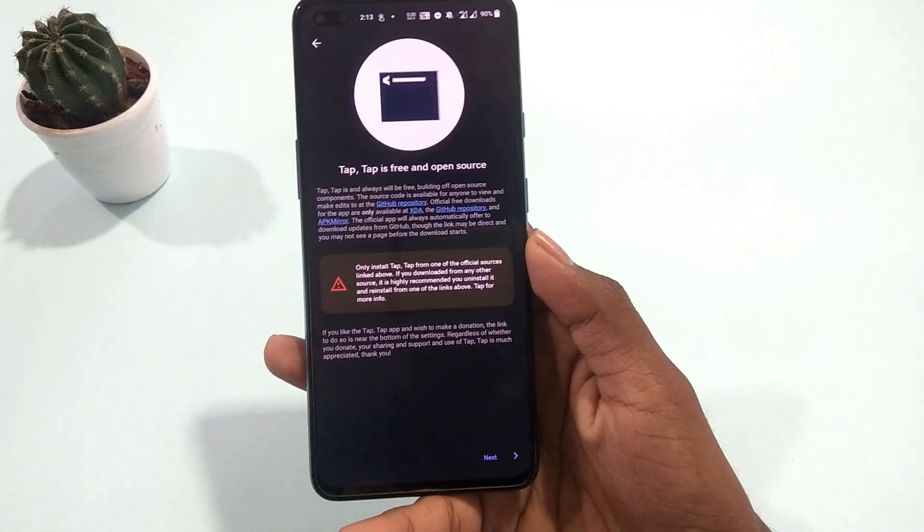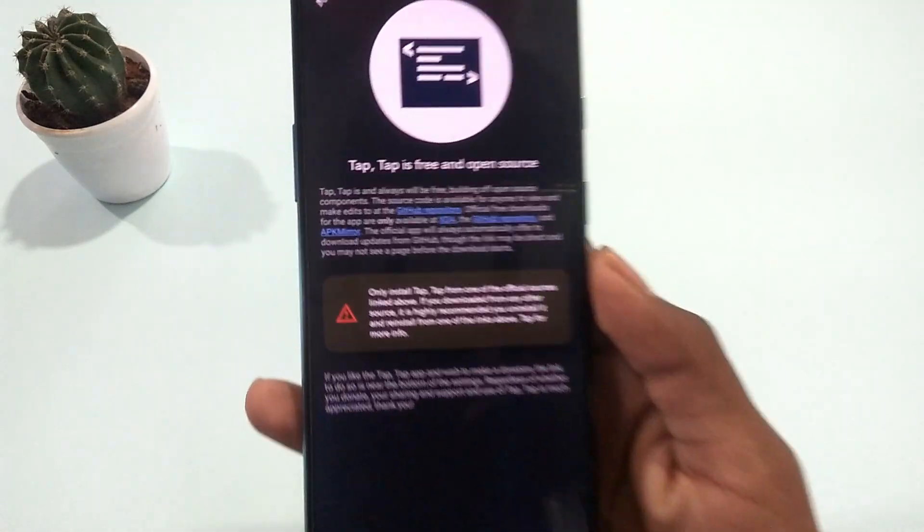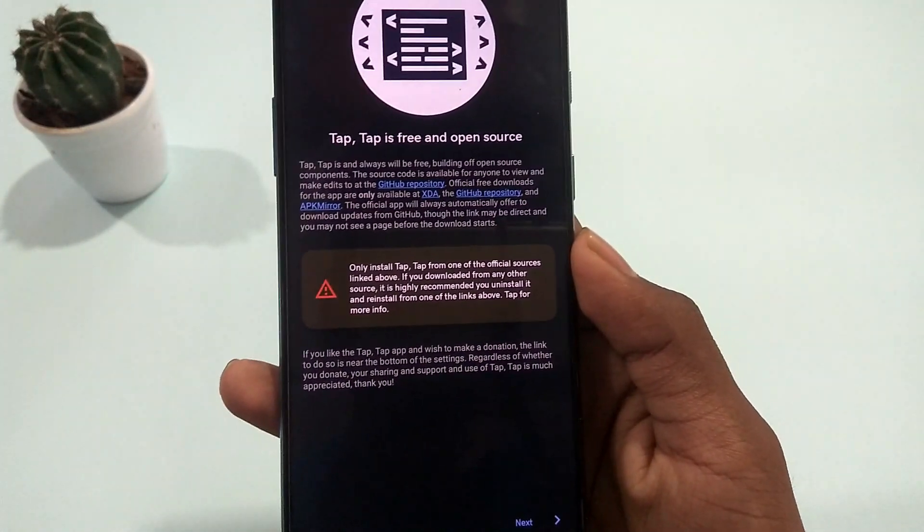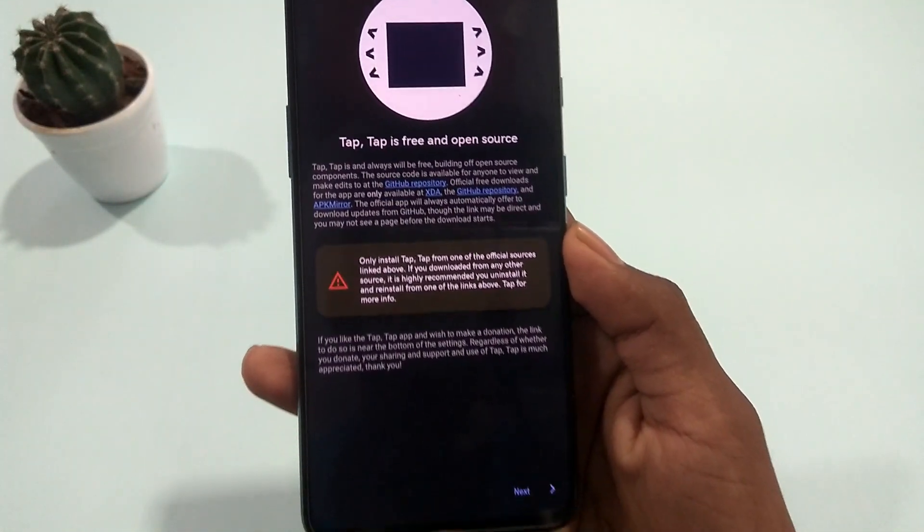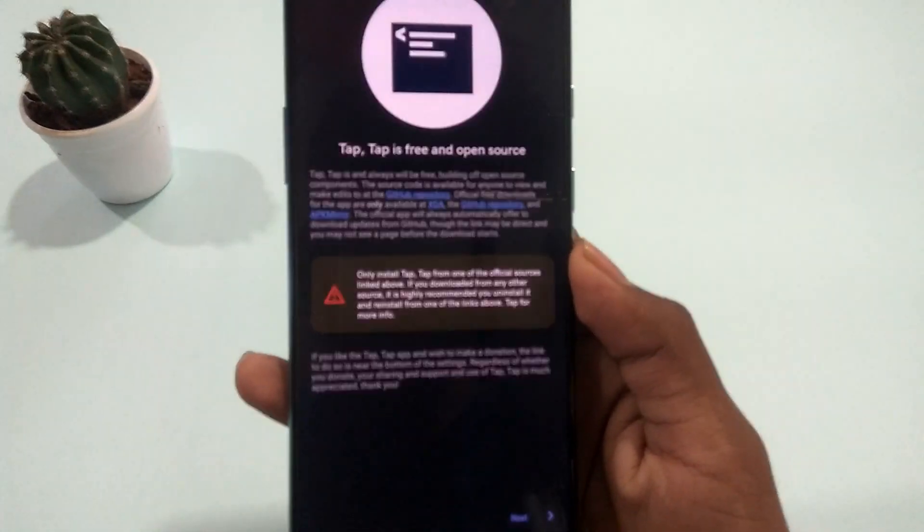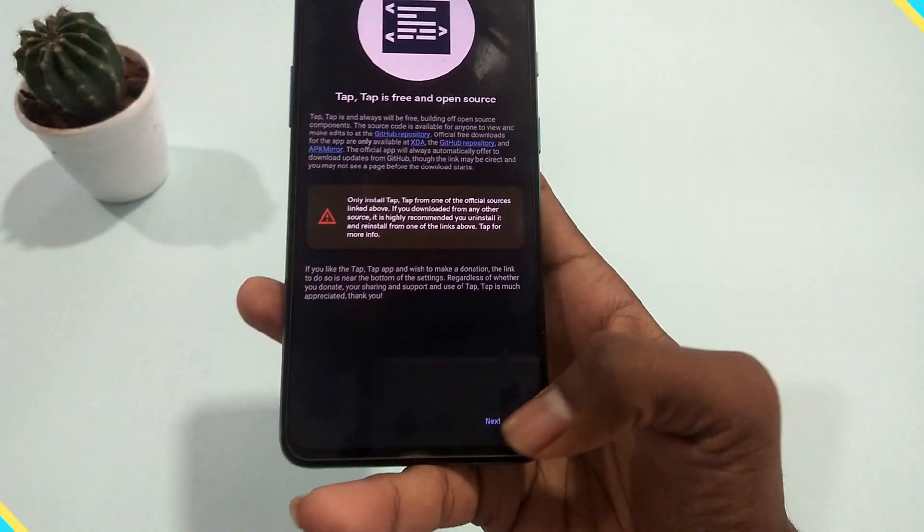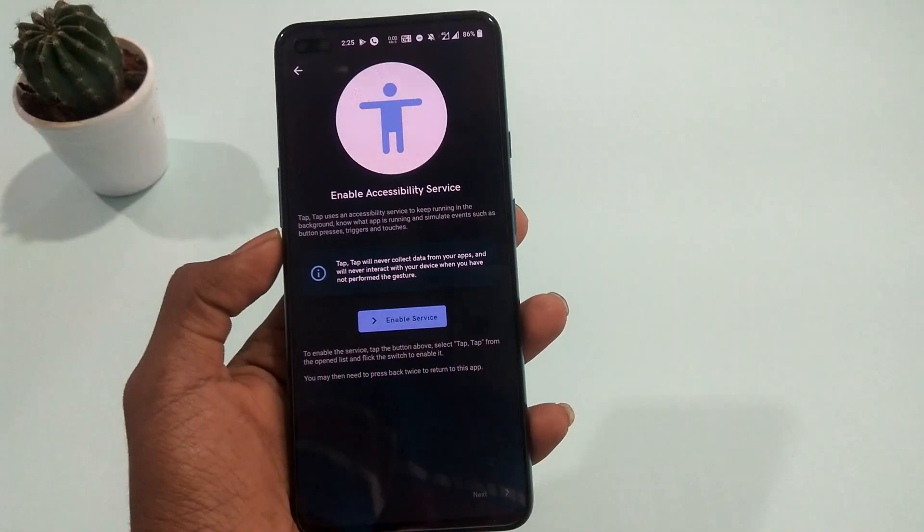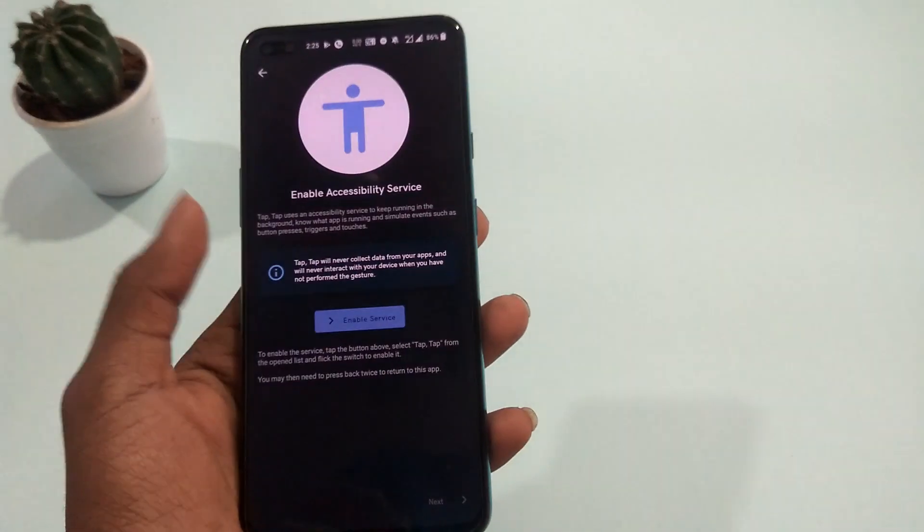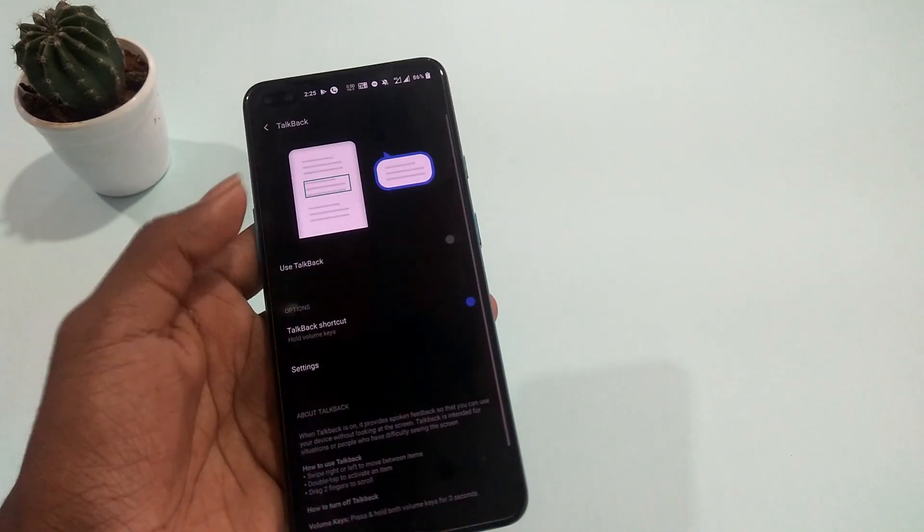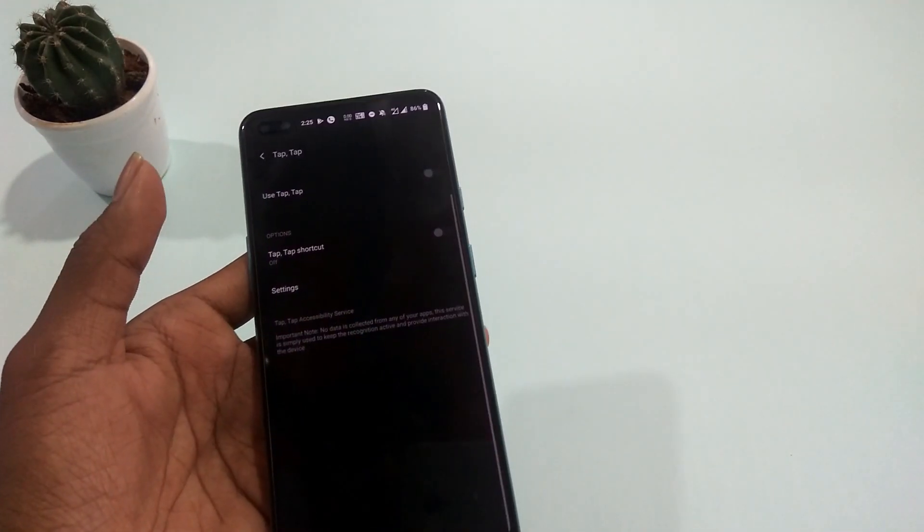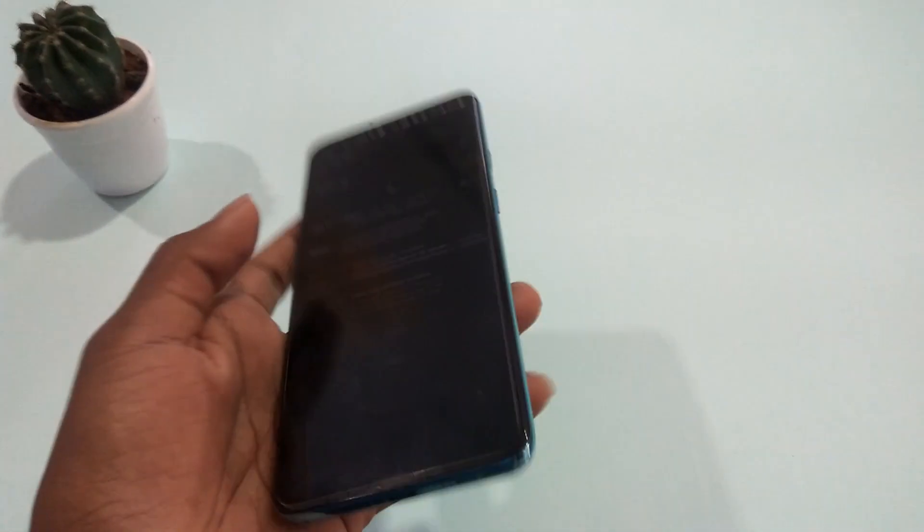Then you'll go through a notice asking you to download this application from official sources. If you're a developer, this application is open source, so you can take advantage as the source code is public. Once you're done reading the notice, turn on accessibility service for this application from your phone's settings and disable battery optimization.